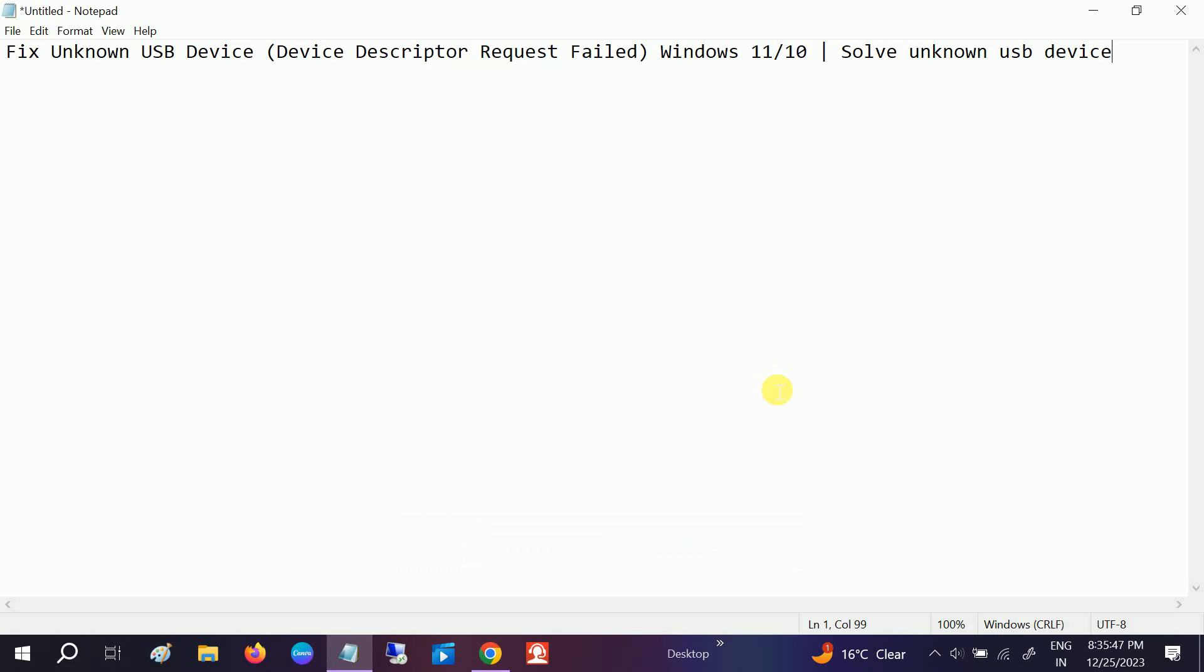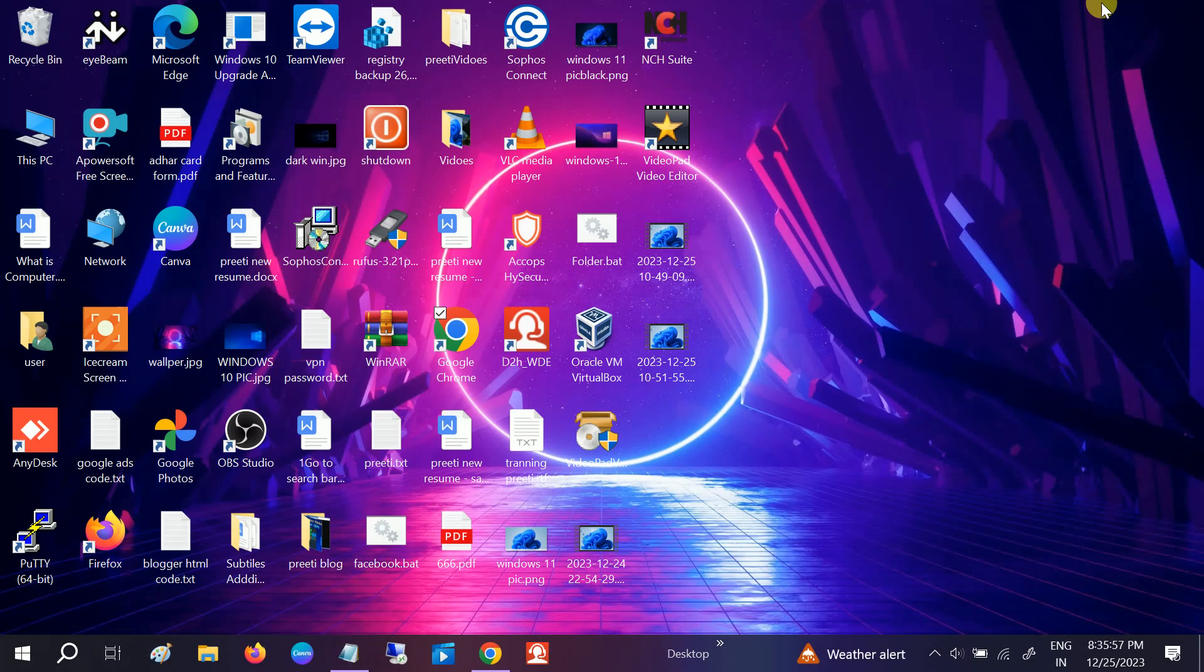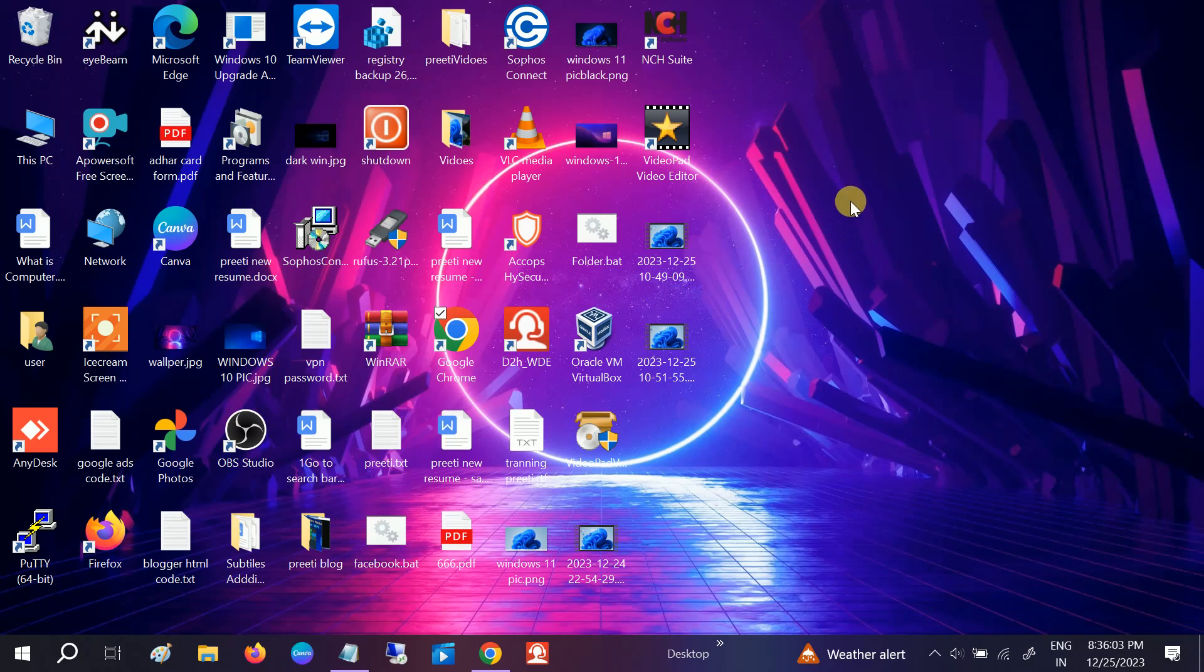Hello guys, welcome to How to Fix Stack. In this video we are going to fix the issue Unknown USB Device Descriptor Request Failed in Windows 10 or 11. Let's start without wasting time. First of all, this issue mainly occurs when your driver is not compatible and something went wrong with your driver.